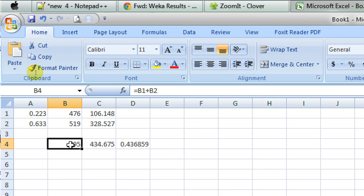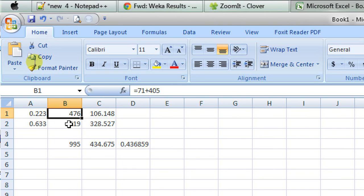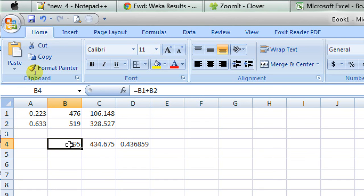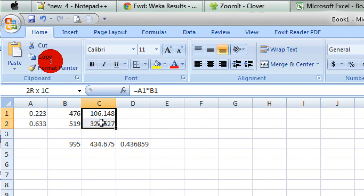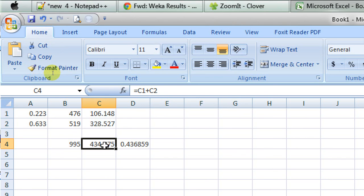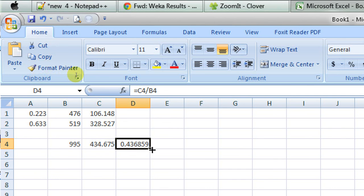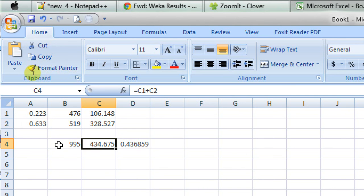Now, 995 is the summation of the instances labeled as N and labeled as Y. She has total 995 instances in her data set. And, this cell actually is summing up these two values here. You can see that it's C1 plus C2.